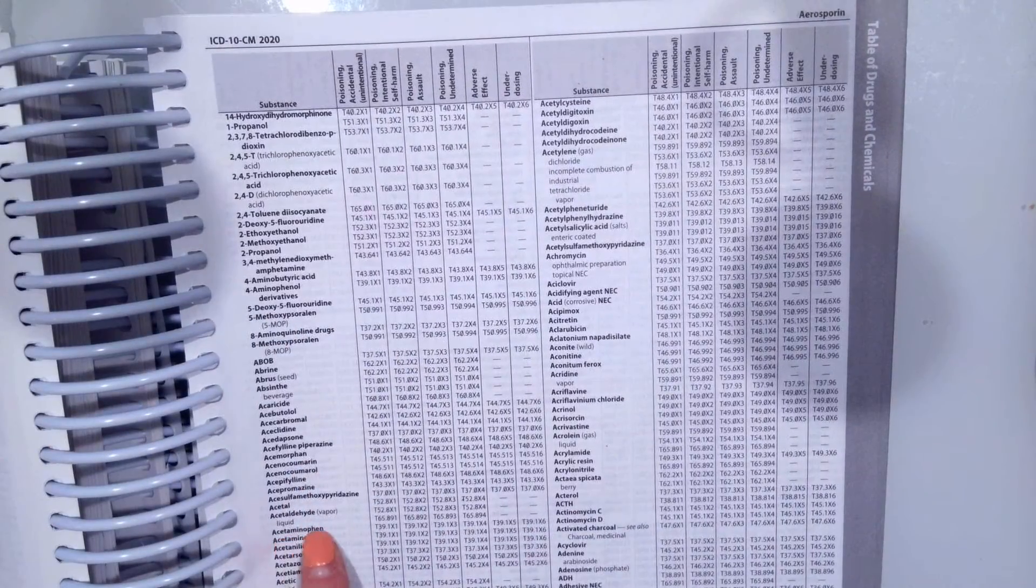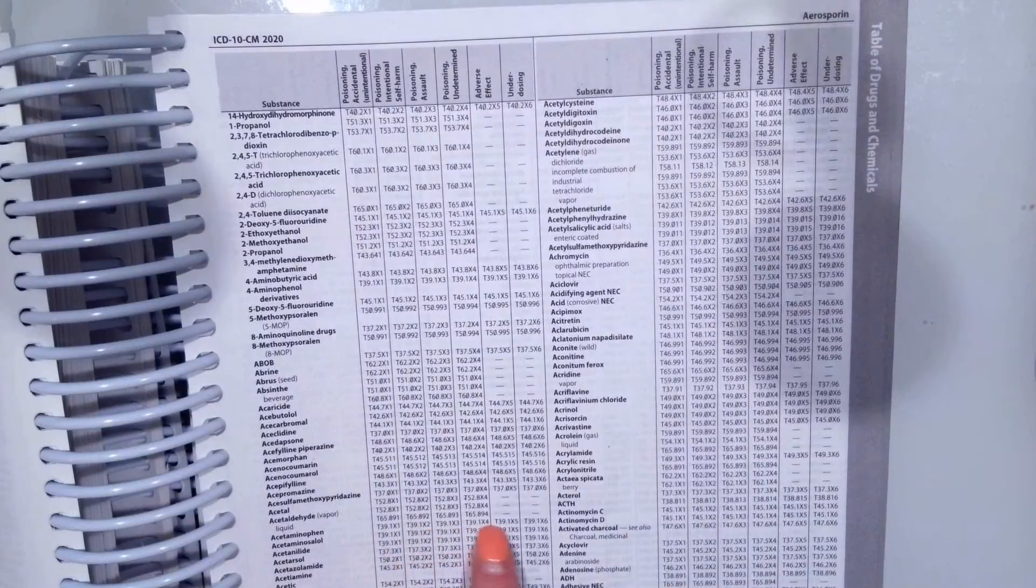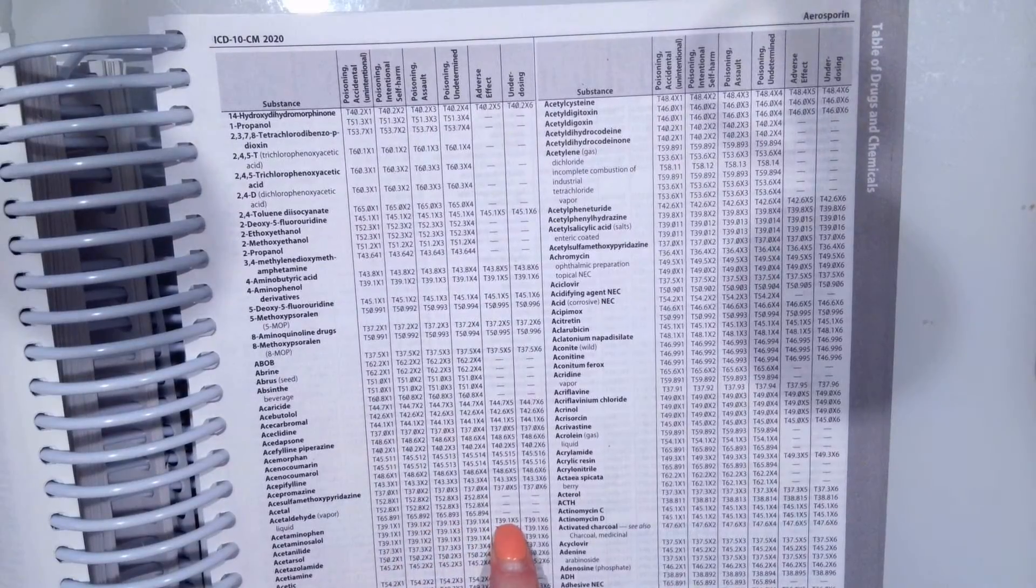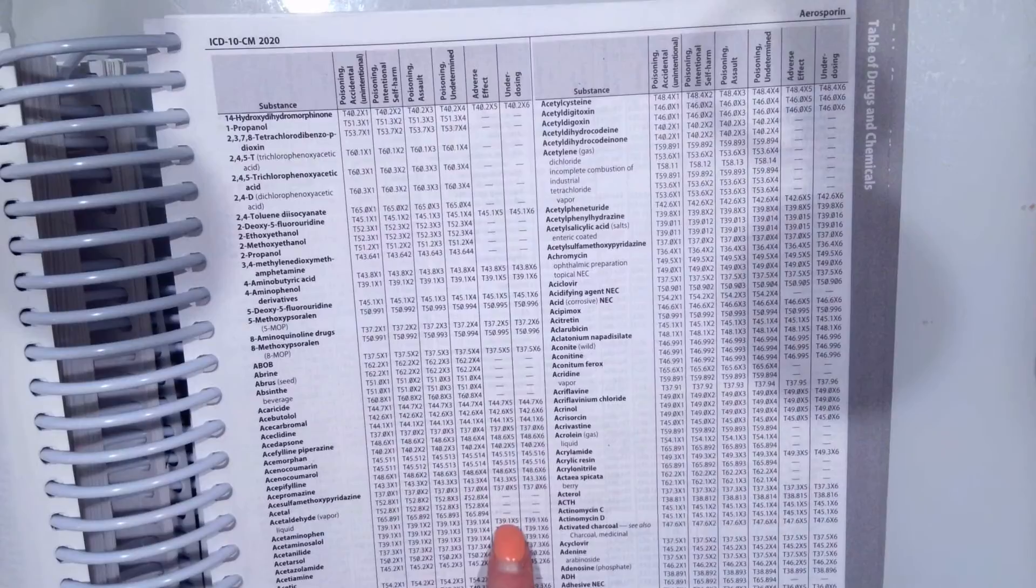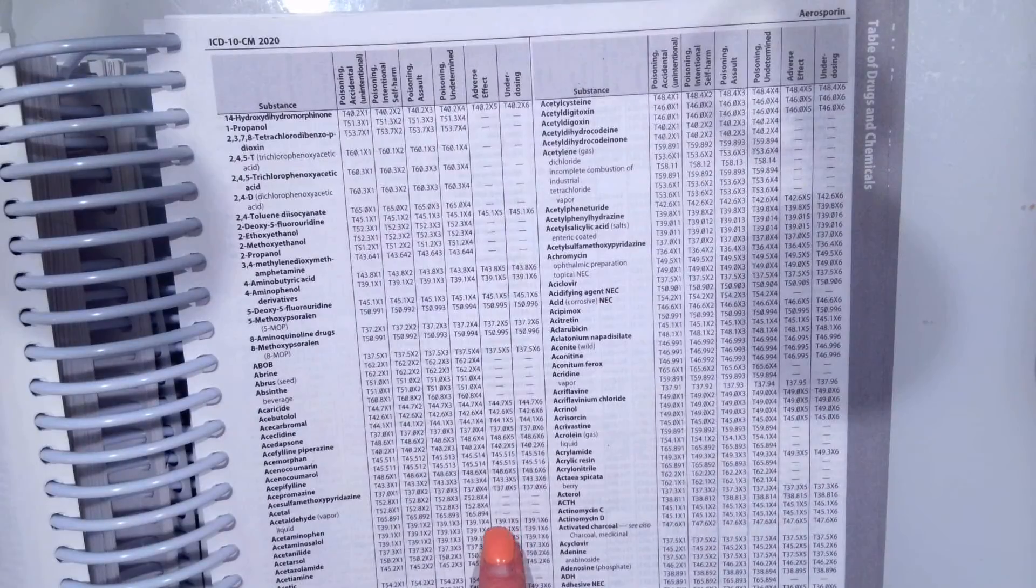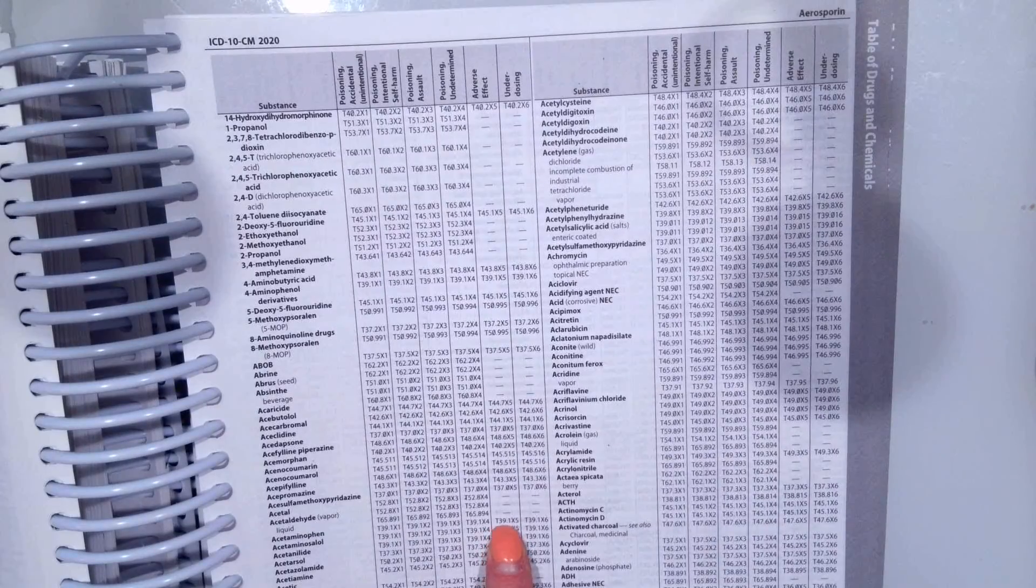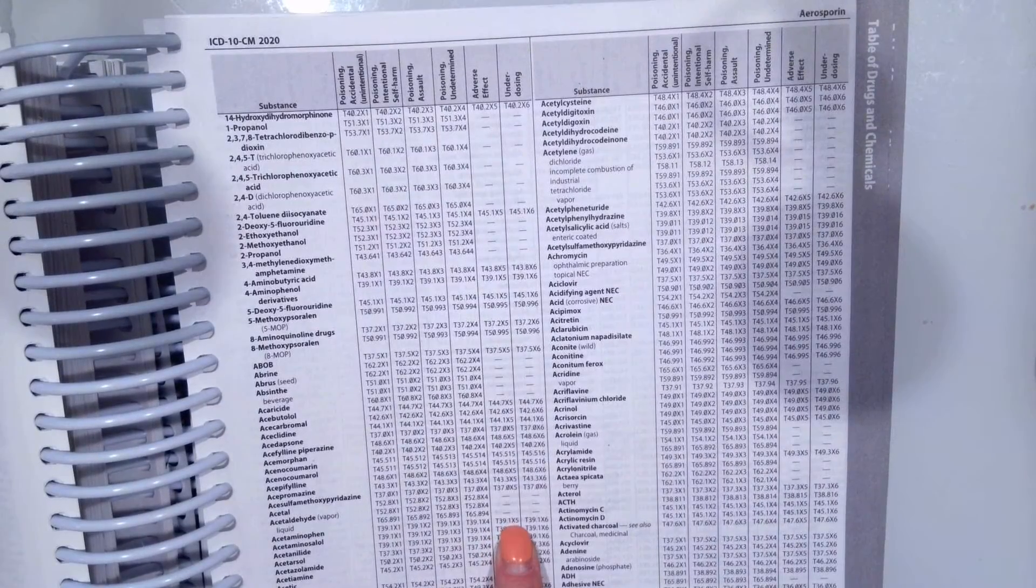and go over to adverse effect since we took the medication as prescribed but our body didn't like it. And we would assign T39.1X5.